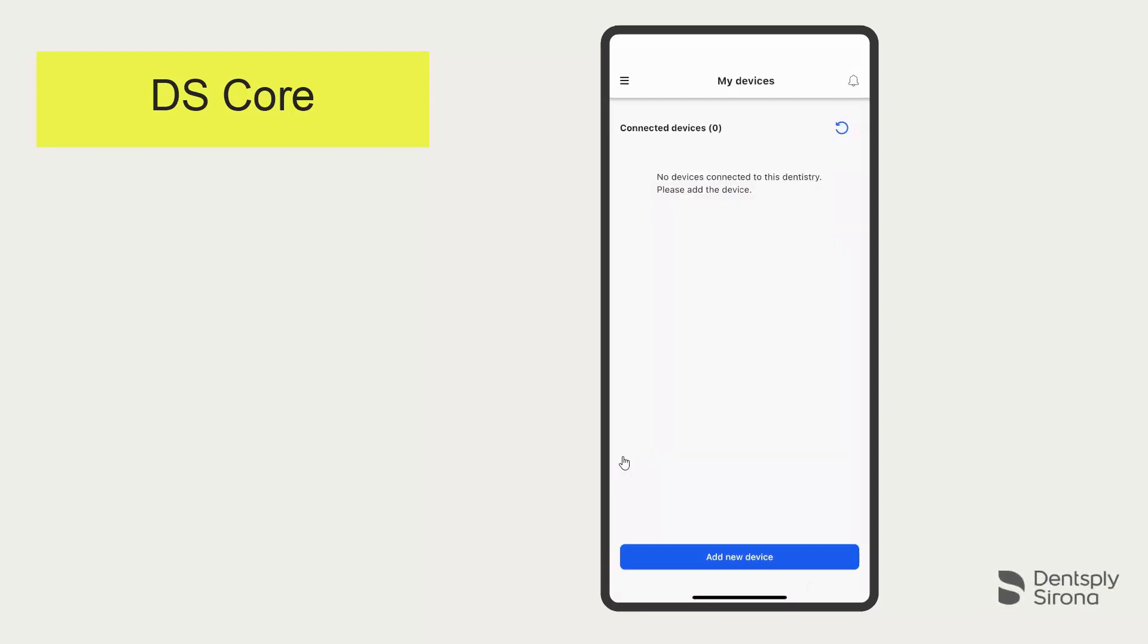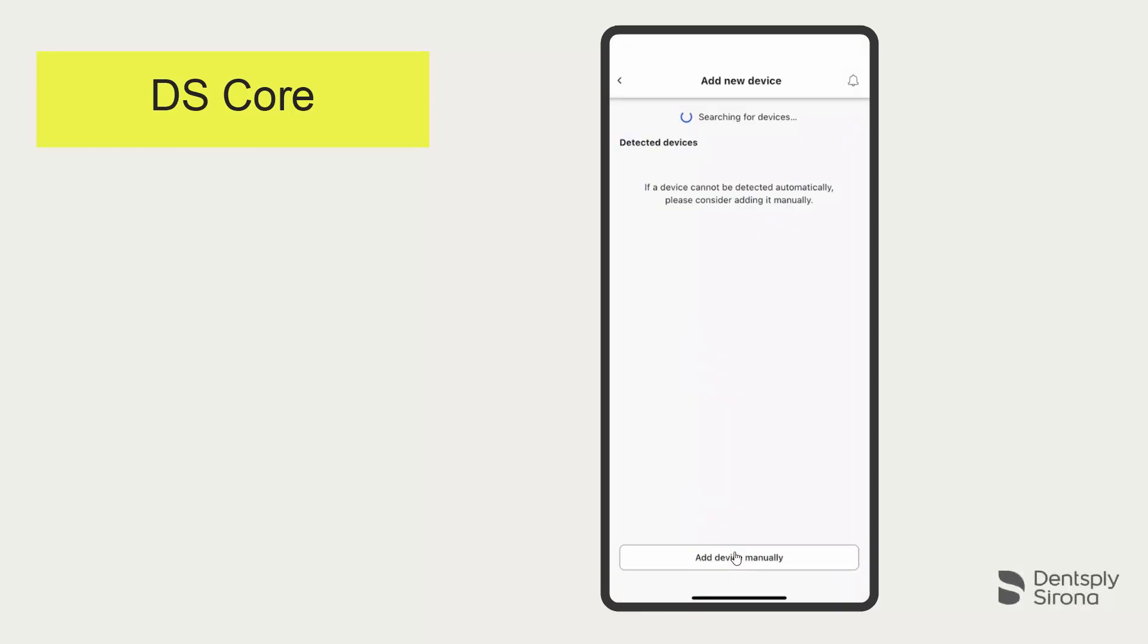No device is connected to our account at the moment, therefore tap on Add New Device. Next, click on Add Device Manually to connect your PrimePrint solution.